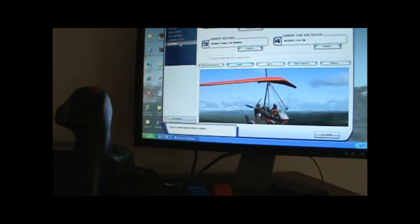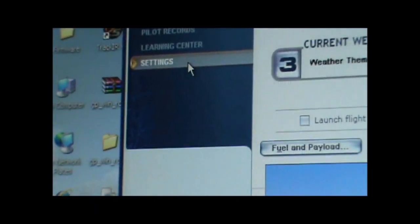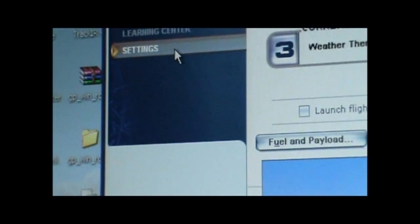You can change controls and everything, basically program the settings. So let's go to settings.